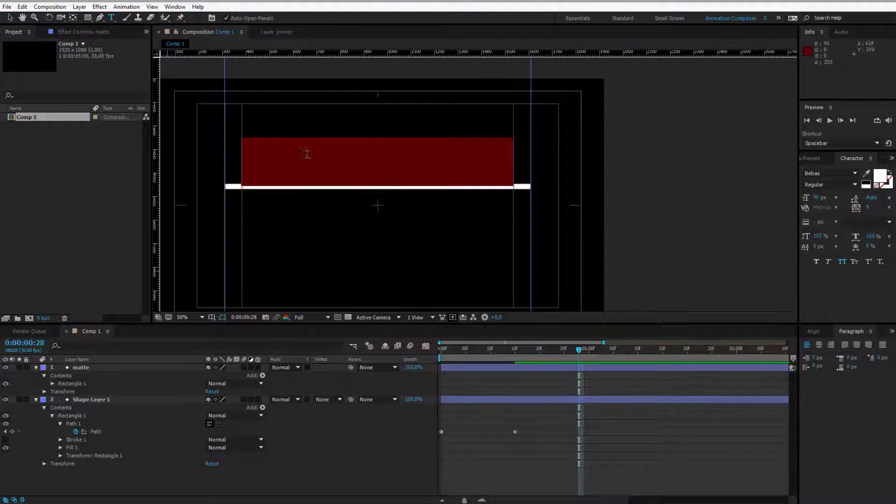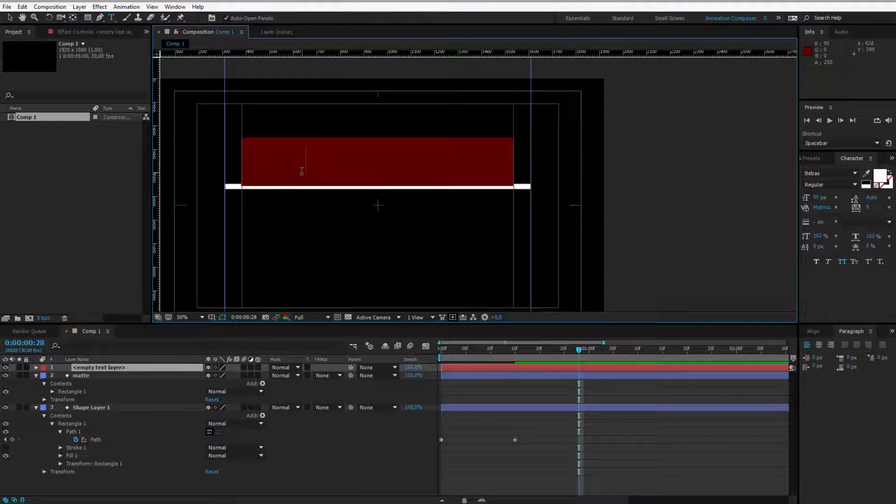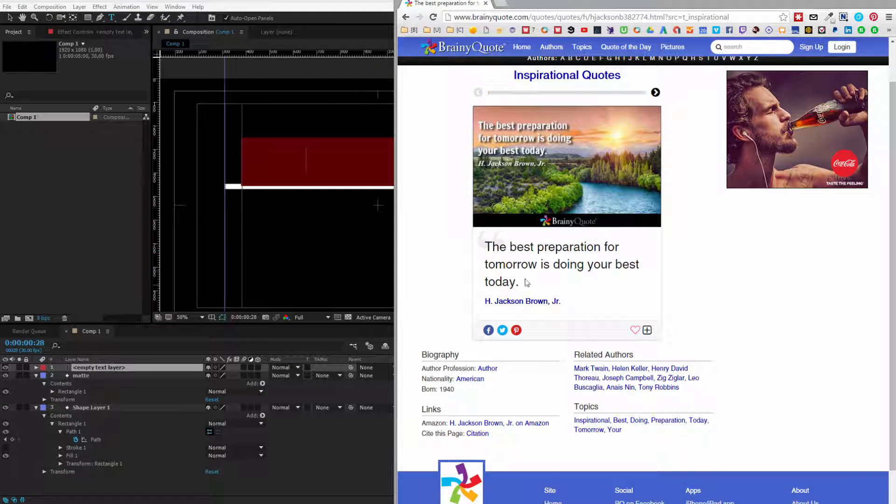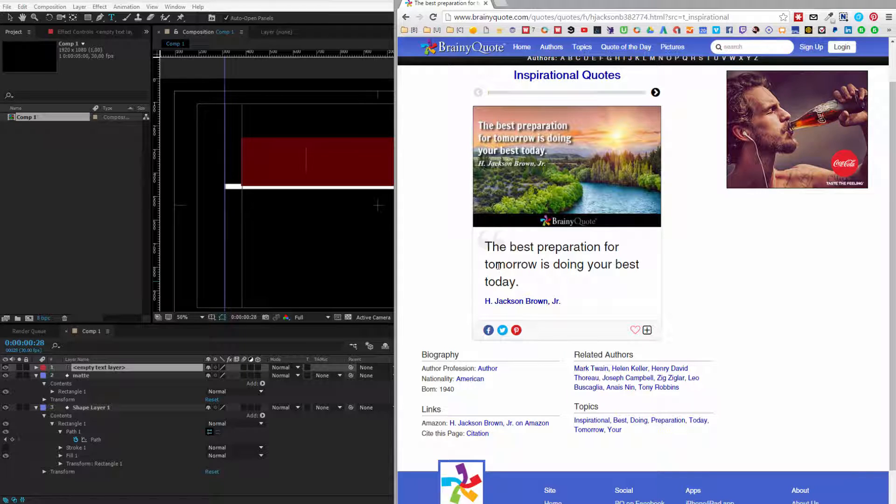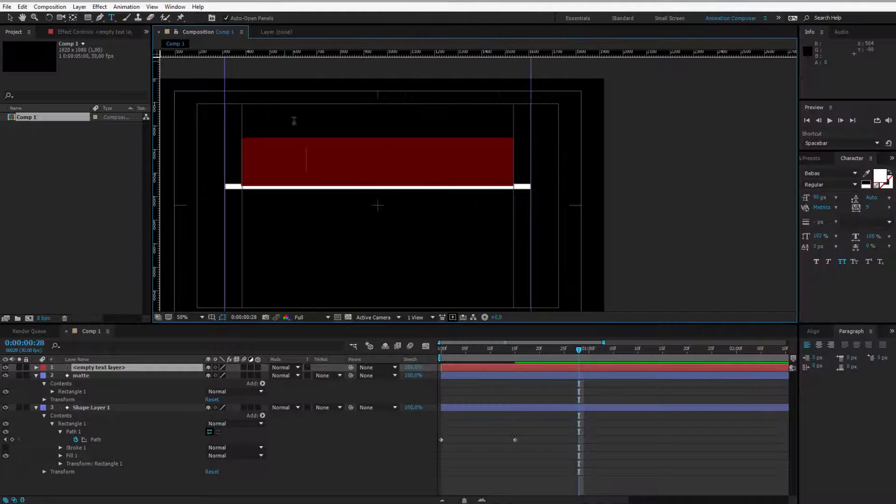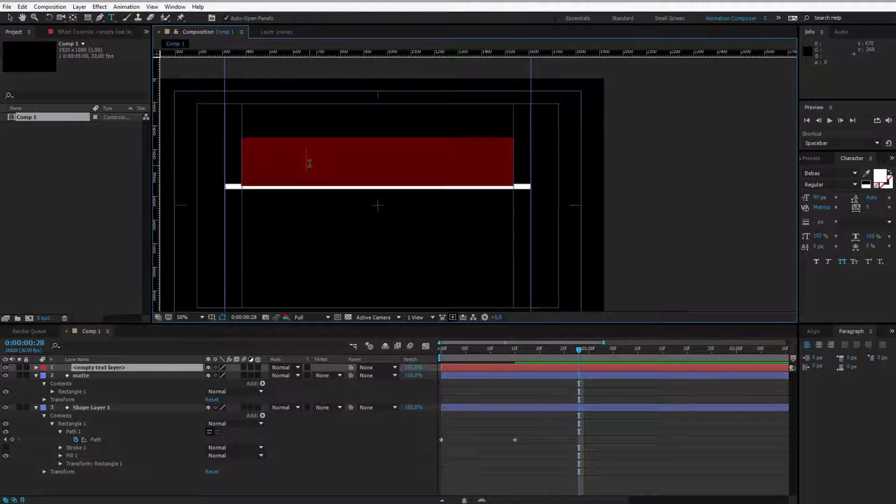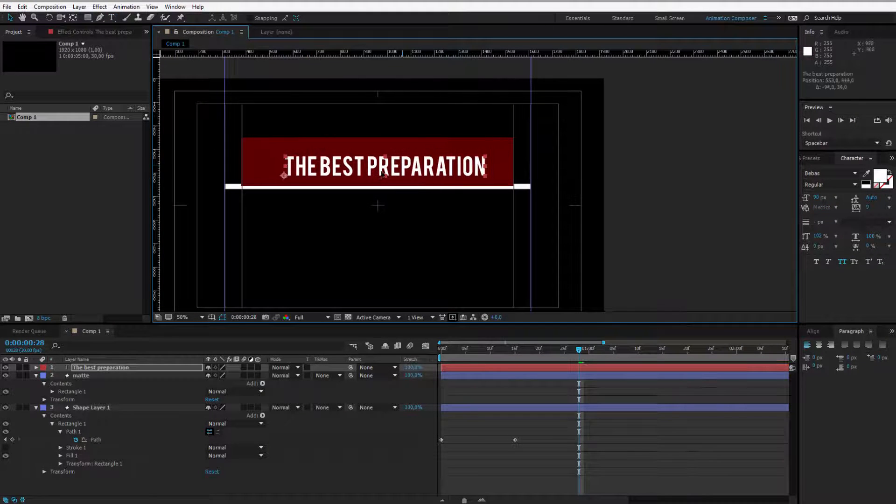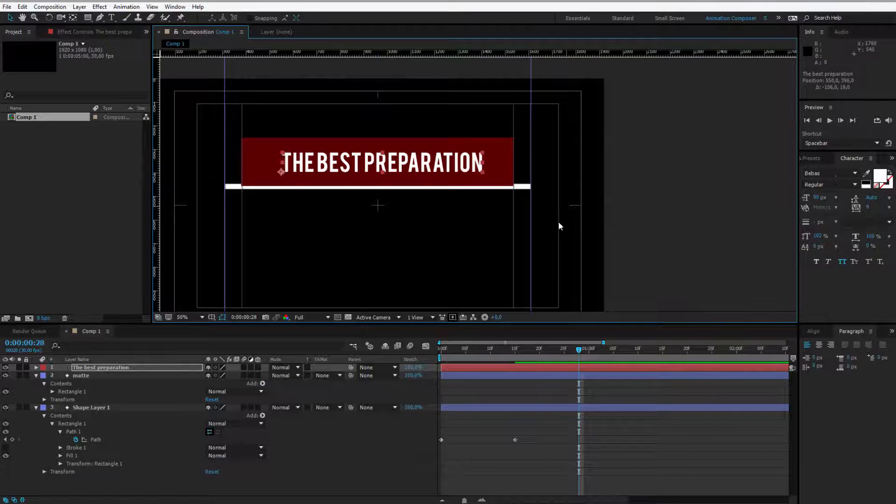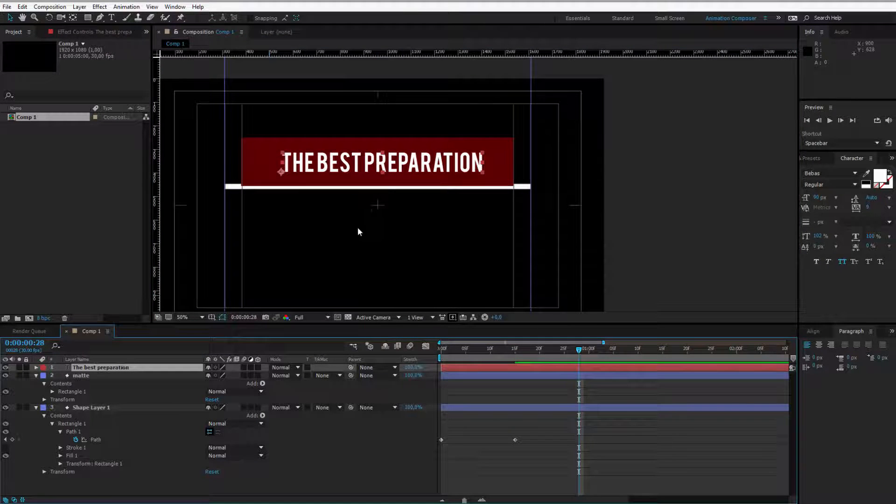I go for the text and I enter my first line. I've selected some really cheesy quote, the best preparation for tomorrow is doing your best today so I'll select the first text, maybe the best preparation will be our first line and I'll place it here. We can work around with the font but let's stay with Bebas right now because we don't want to waste time on it.